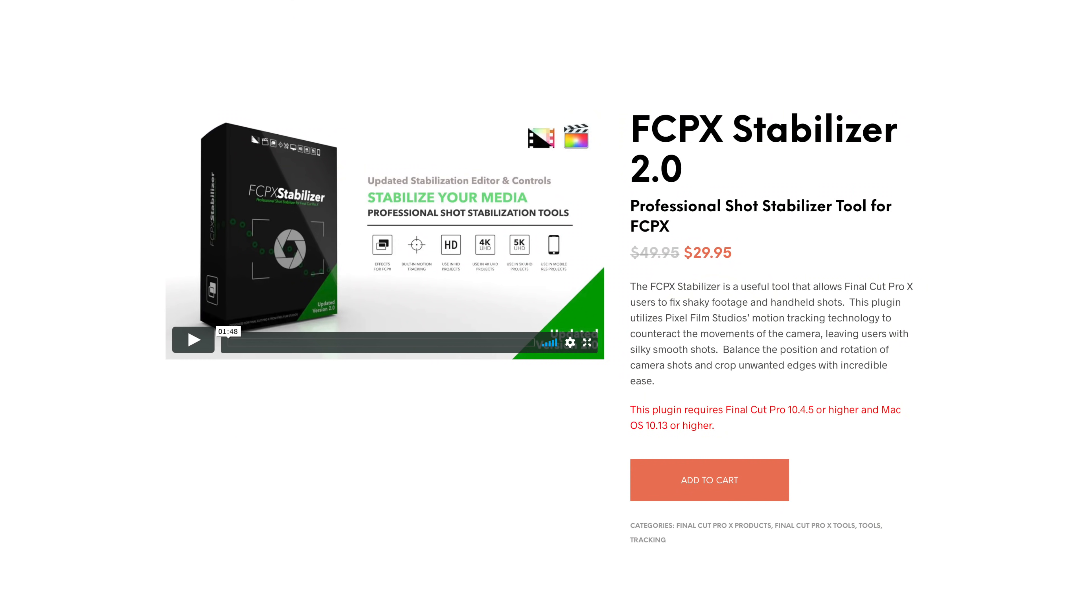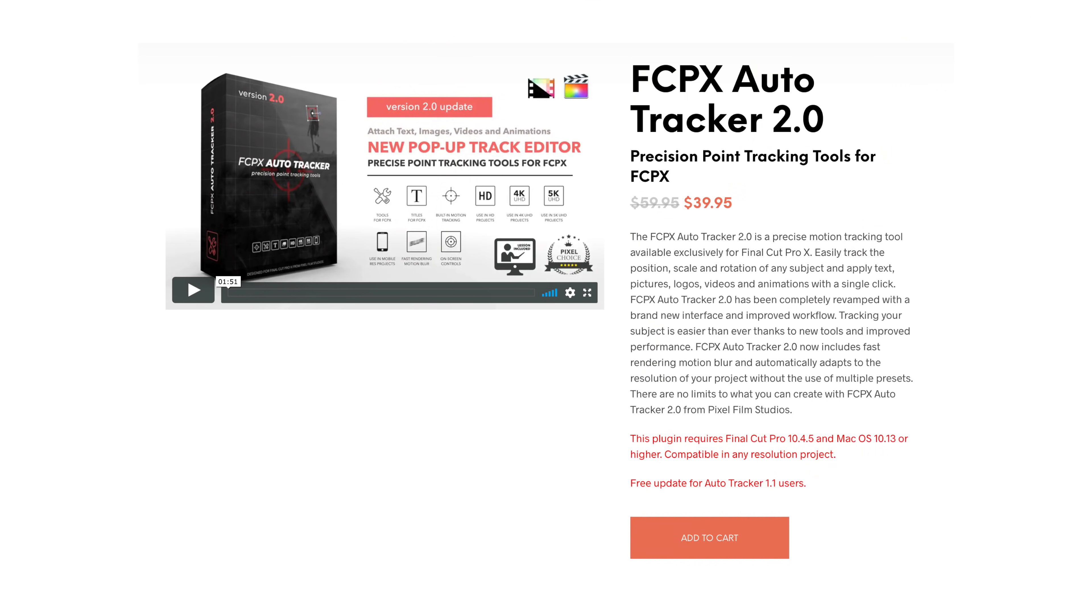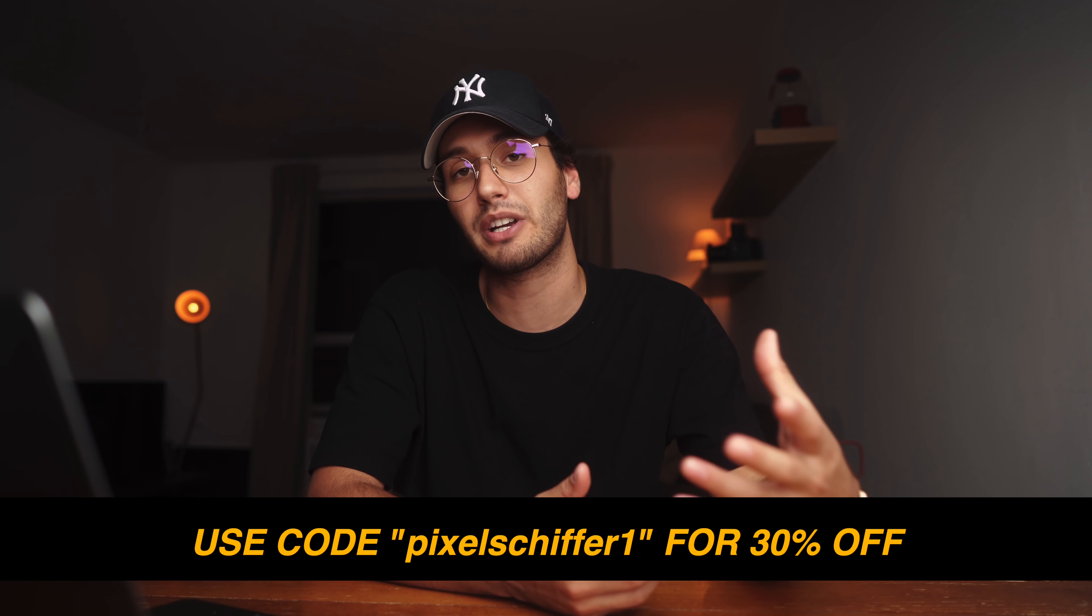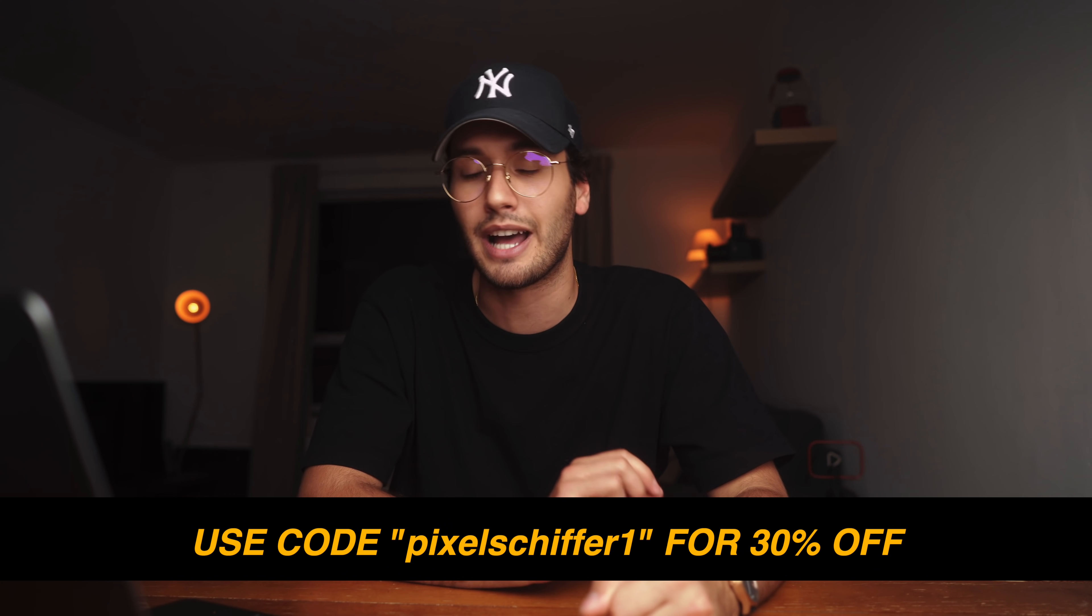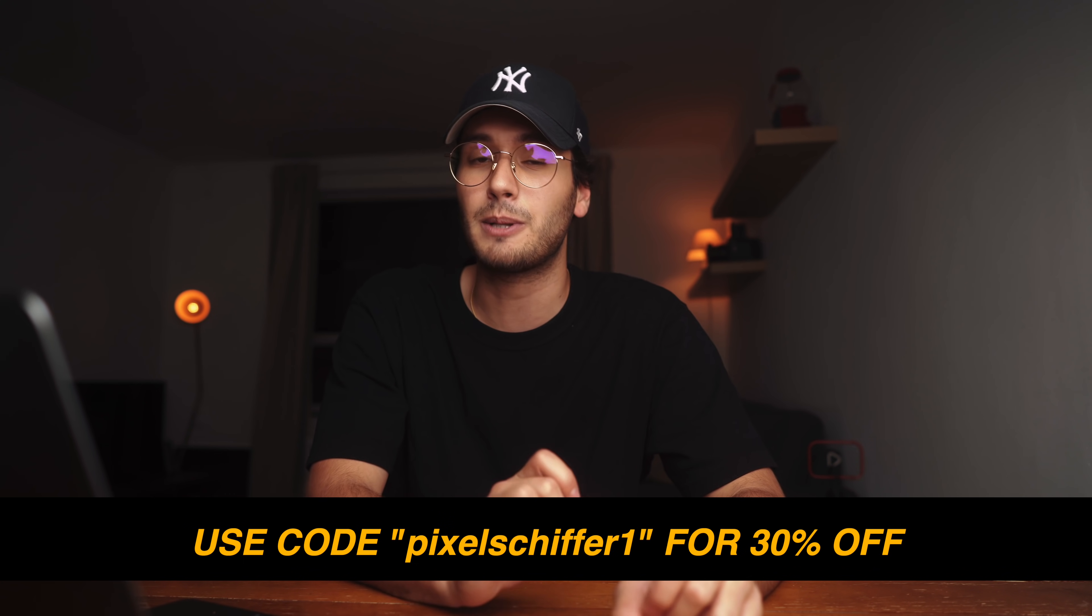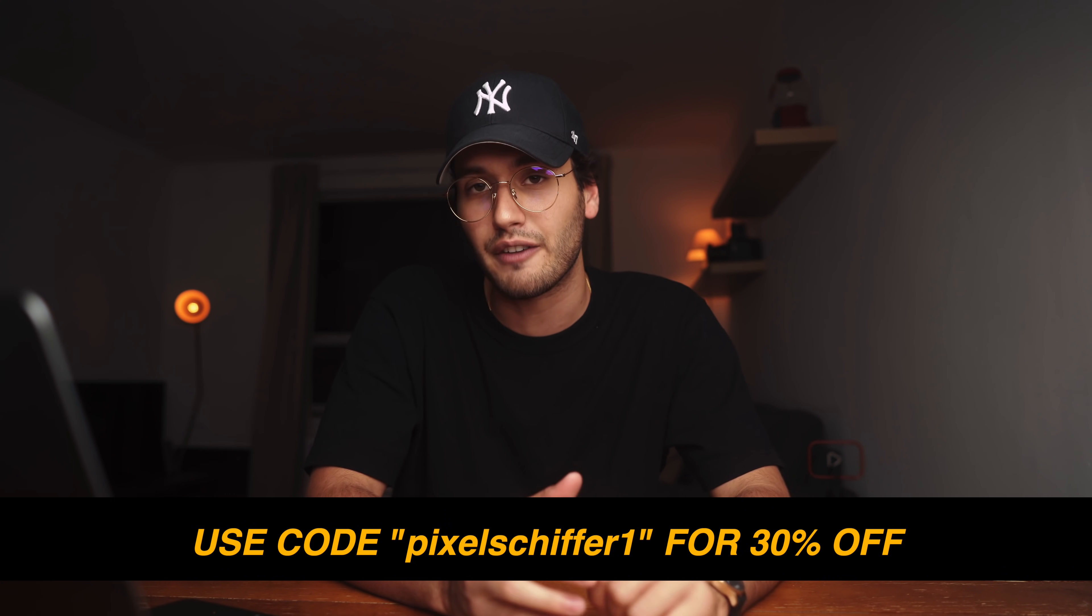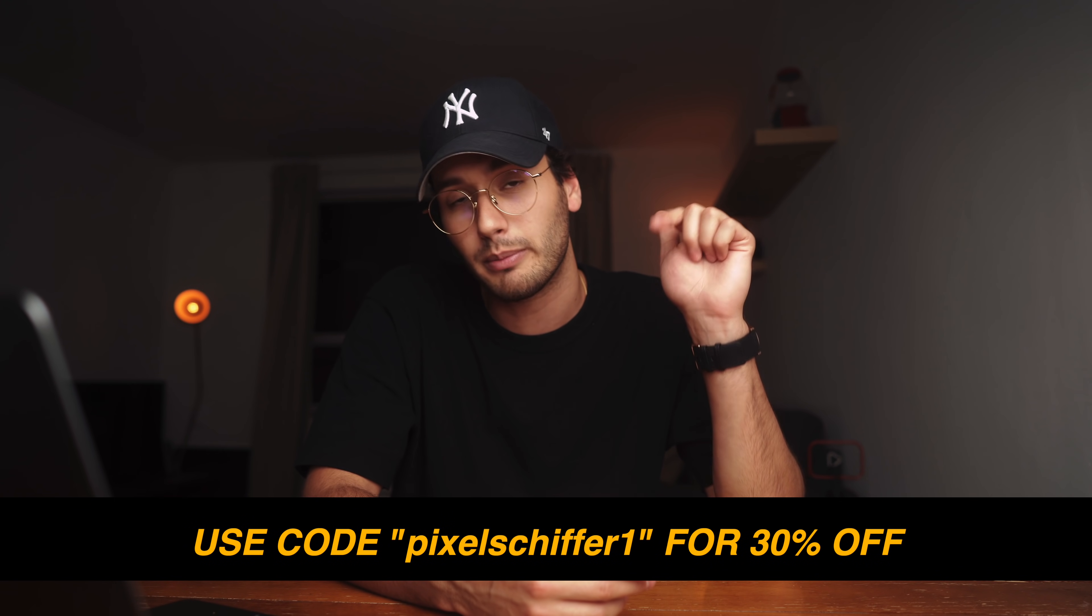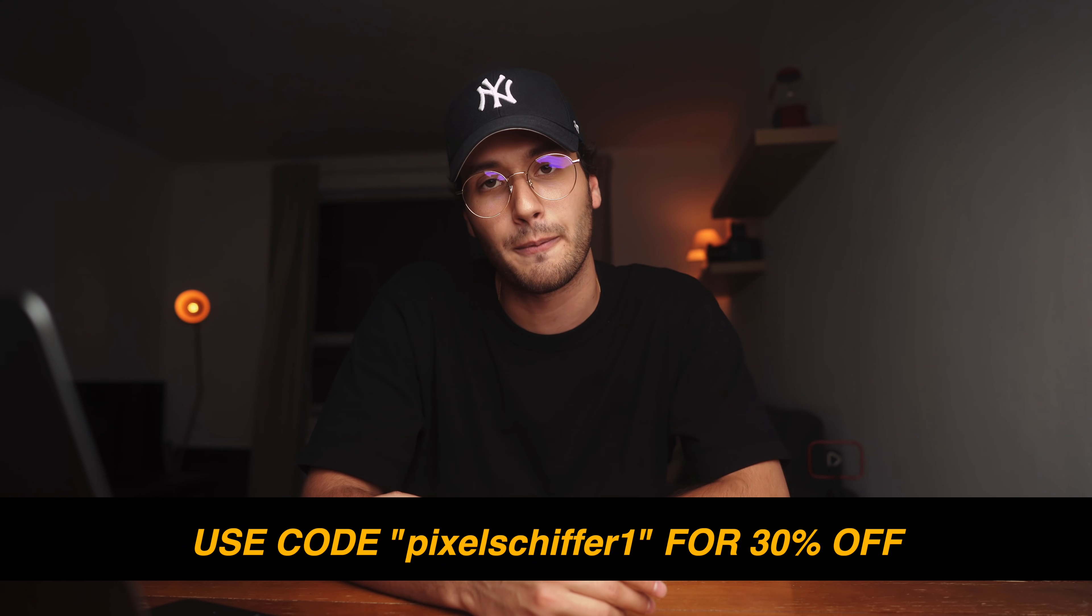Now some of you might remember from that last AirPods video that I used the stabilizer 2.0 plugin from Pixel Film Studios. But they do have this other plugin, the auto tracker 2.0. Pixel Film Studios, the sponsor of today's video, was kind enough to hook you guys up with a 30% off discount on this plugin. All you have to do is use the code pixel shiffer one at checkout and the discount does apply to the first 500 people to use it. The link will be down below. So let's go ahead and fire up Final Cut and see how this works.